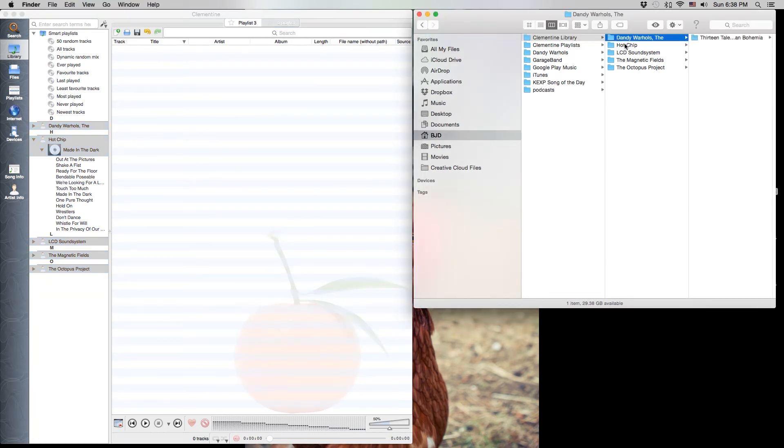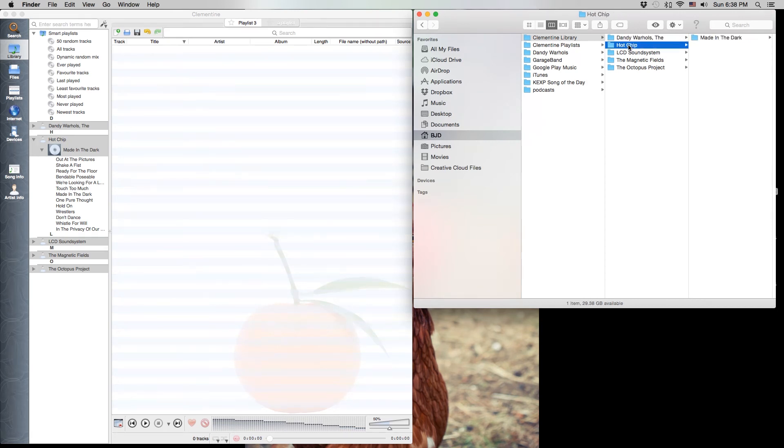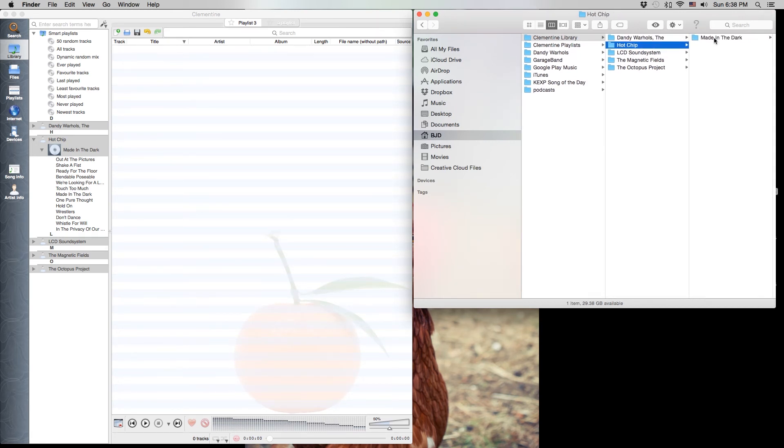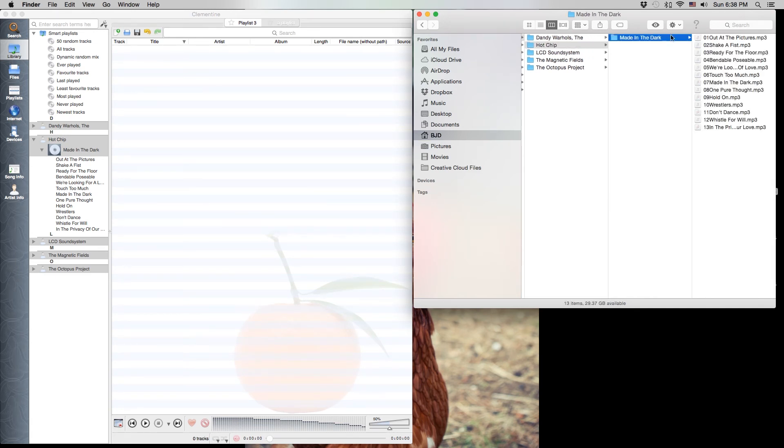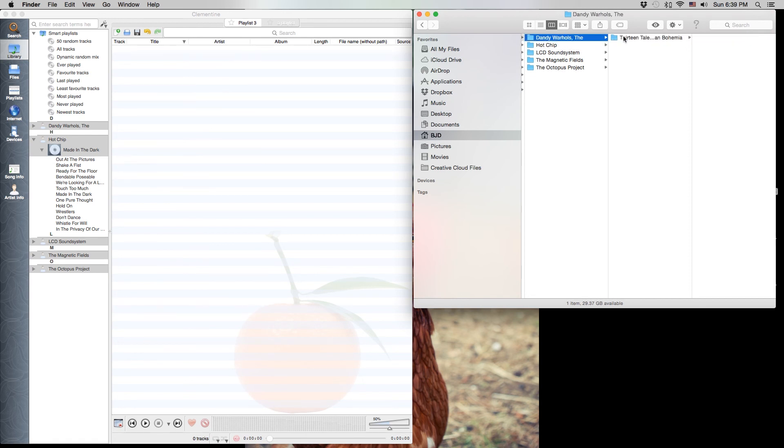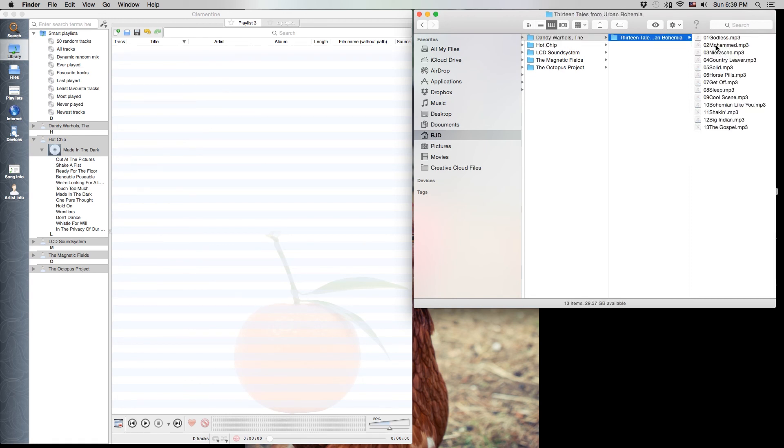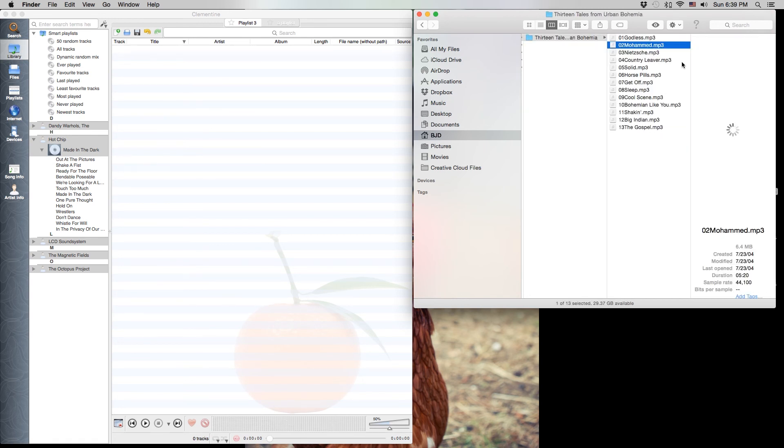One subfolder for each of the artists, and then within those subfolders are additional subfolders with the album names. And then after that we've got the actual tracks here that have all been renamed using the same naming convention.